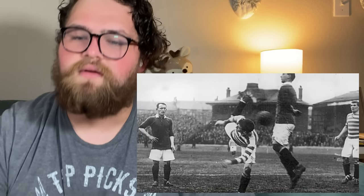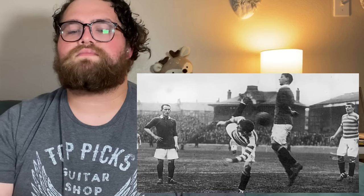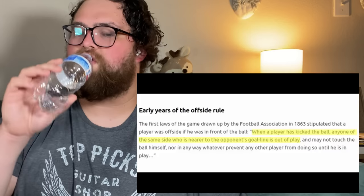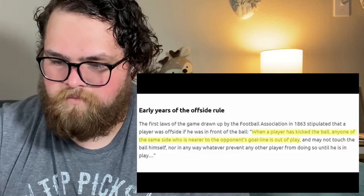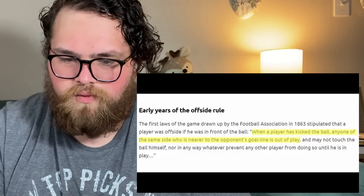Players would take it in turns trying to break down the defending team. This was due to both the rules of the game being a lot more similar to those we see in rugby.